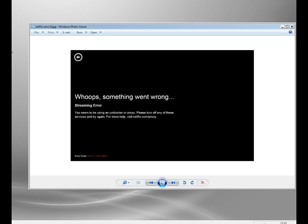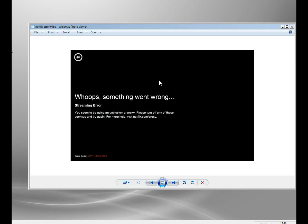Which worked fine for a long time but just recently Netflix have clamped down big style on VPN and proxy servers and you might get this every time you use your unblocker, smart DNS, VPN, encrypted proxy, whatever sort of variants you're using. You're probably now getting this message and I just want to tell you why.